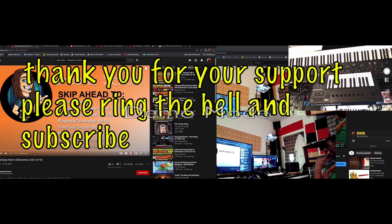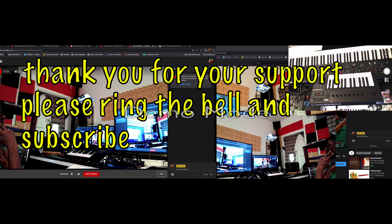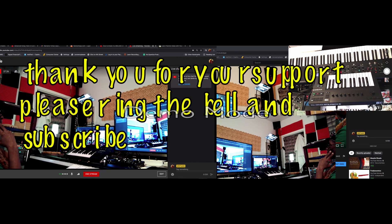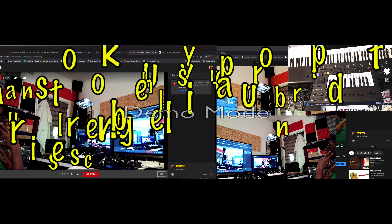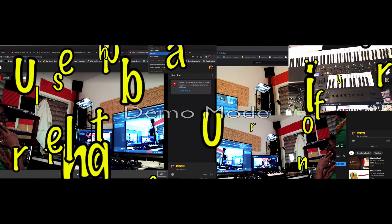Thanks for tuning in. I'm going to go ahead and sign off. Let me see how the ScreenFlow looks real quick — see how it came out.